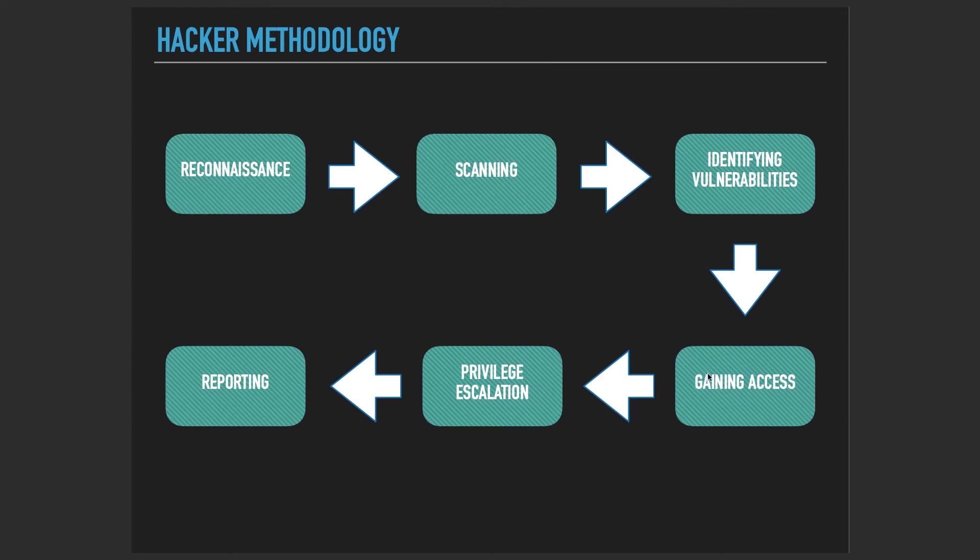If you're trying to get an OSCP certificate or any other certification, this course is right for you. If you have the basics, if you have the fundamentals of cybersecurity and you're trying to take your level to the next one, then this is the right course for you.